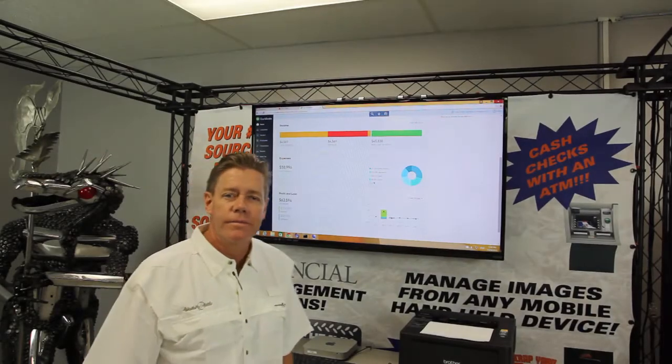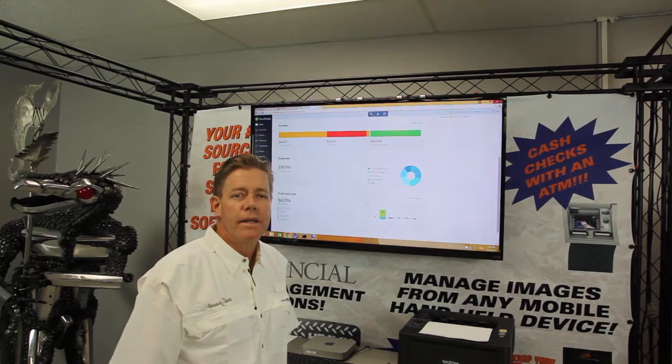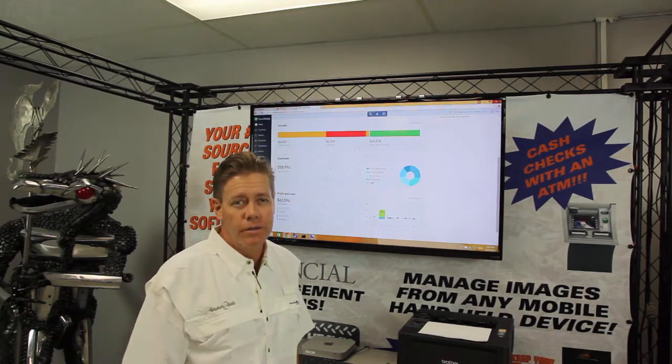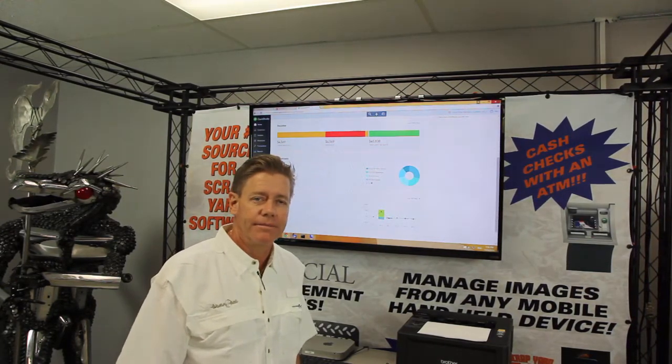Hi, this is Ken Gruber. We're here in the Transact demo room. I'm going to show you how to use Scrapyard Dog with its QuickBooks interface today.